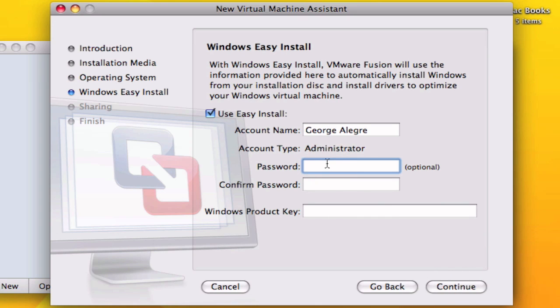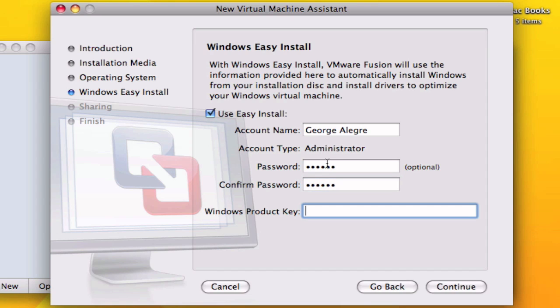Now you enter your administrator password. The one you want to create not your Mac's administrator password. And here you're going to enter your Windows product key. You'll find that Windows product key in the description.